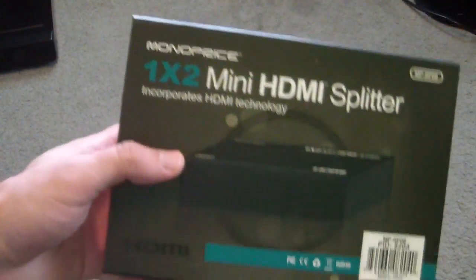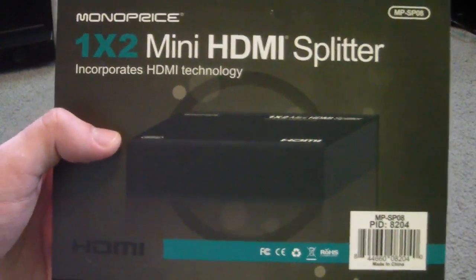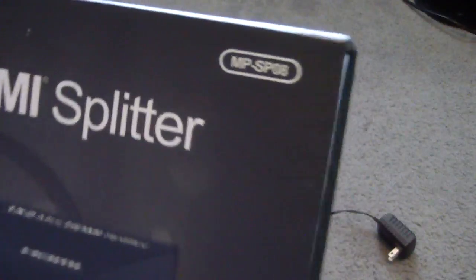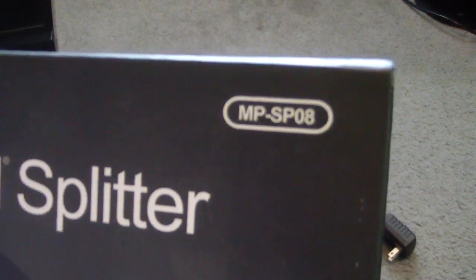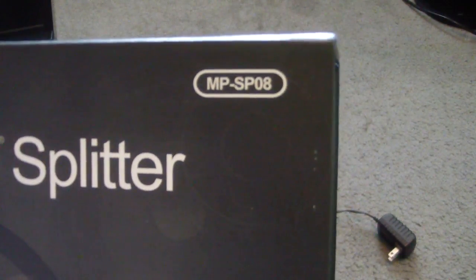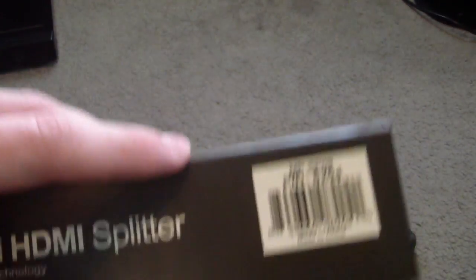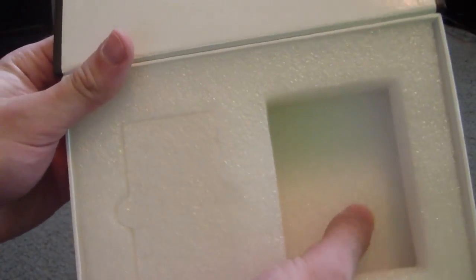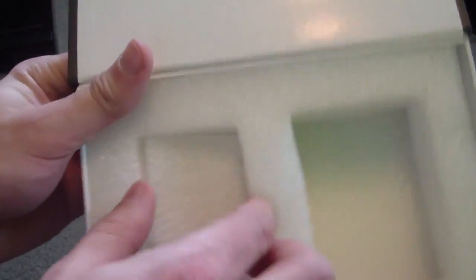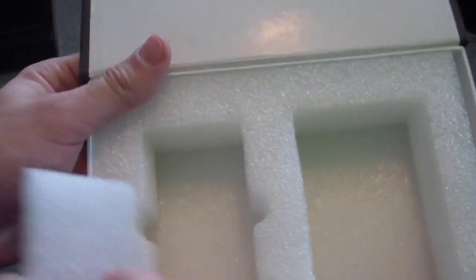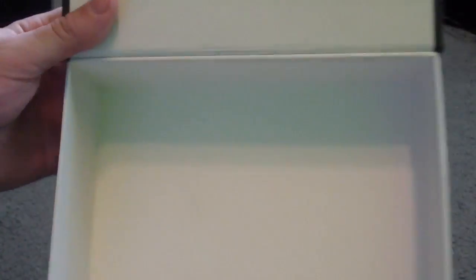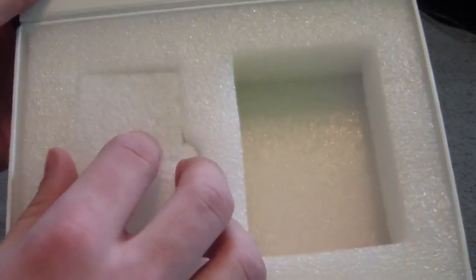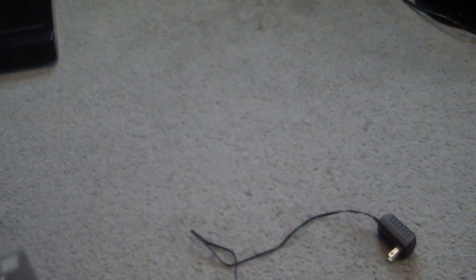But yeah, here is the box. Here's the box for it. So you can see exactly what I bought, and here's the number, MPSP08. That's the model number. It's a very nice box that it came in. It's got magnets for the opening. Here's where the DC power current cable was, and then here is where the actual splitter was, and there's nothing underneath. Just boxed. But yeah, splitter works very well. Tried it out, and it works.